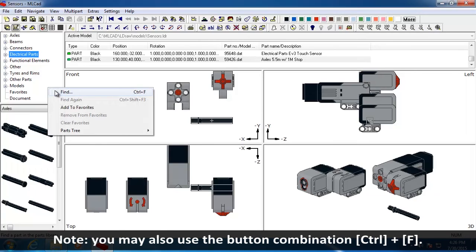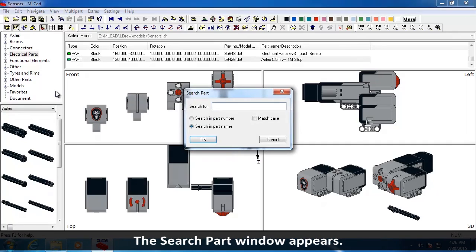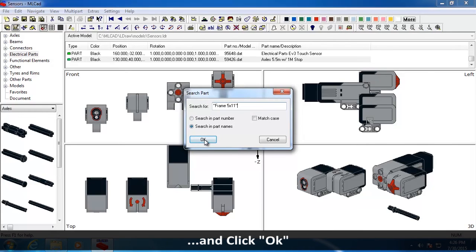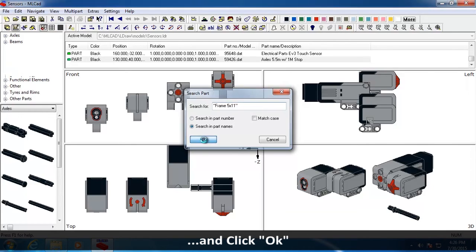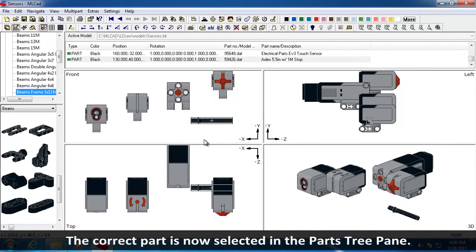Note, you may also use the button combination Ctrl plus F. The Search Part window appears. Type Frame 5x11 into the Search For field and click OK. The correct part is now selected in the Parts Tree pane.